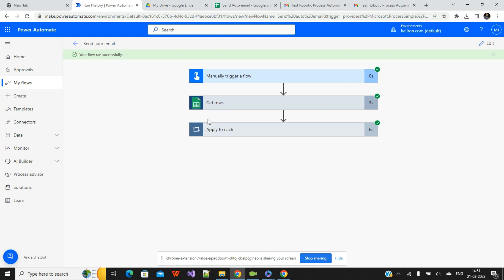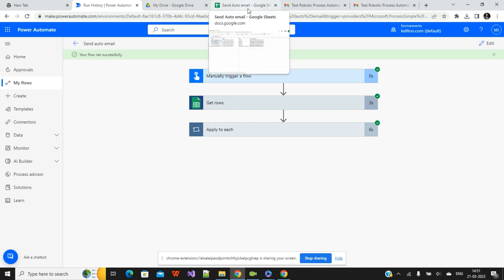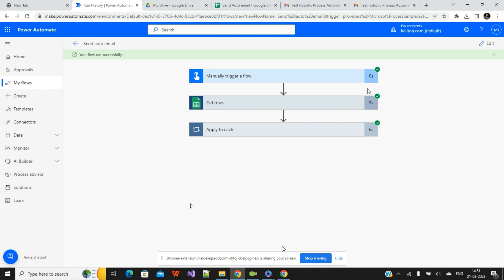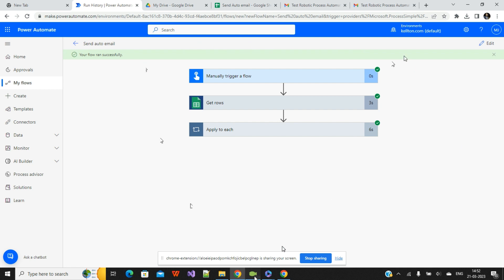Quick recap: if you want to send a particular text or offers to a bunch of existing users in your database, you can connect your database, Excel file, Microsoft Access, or any other source and fire those emails to your users. If you found this video helpful, please subscribe to my channel and hit the Like button. In the next video, I'll create another flow related to booking functionality. Thanks for watching!